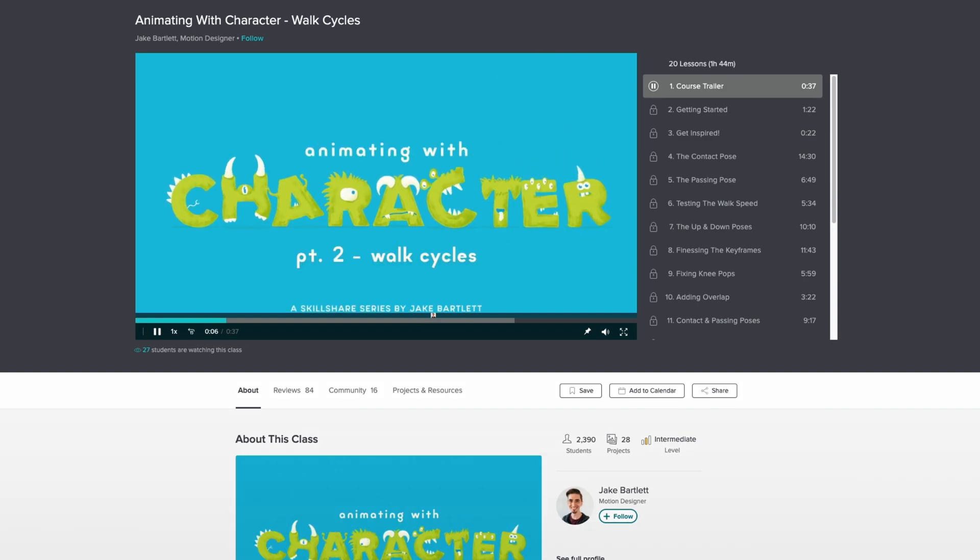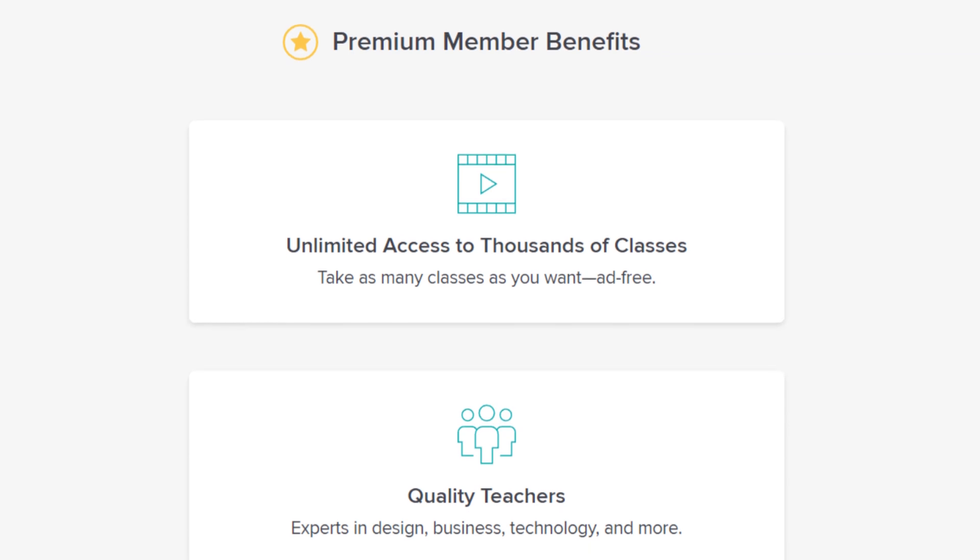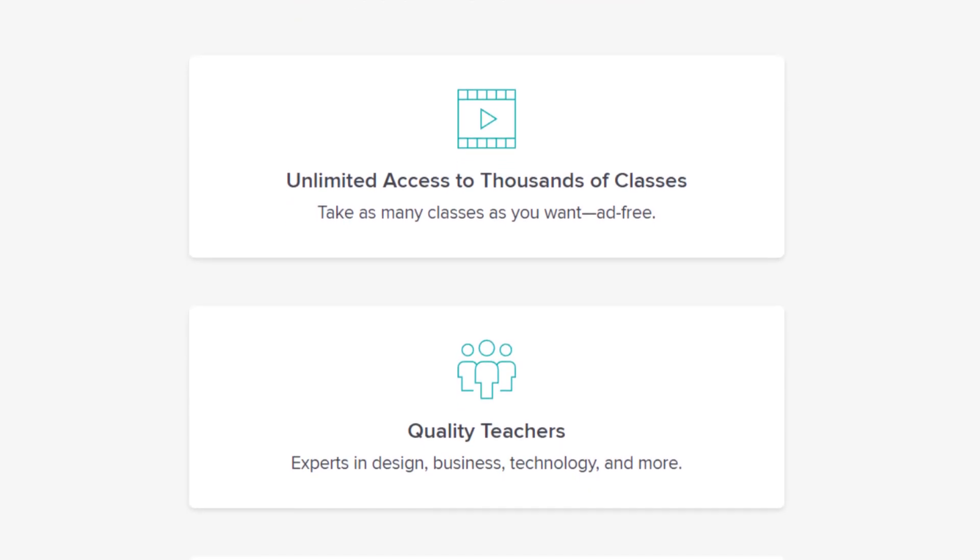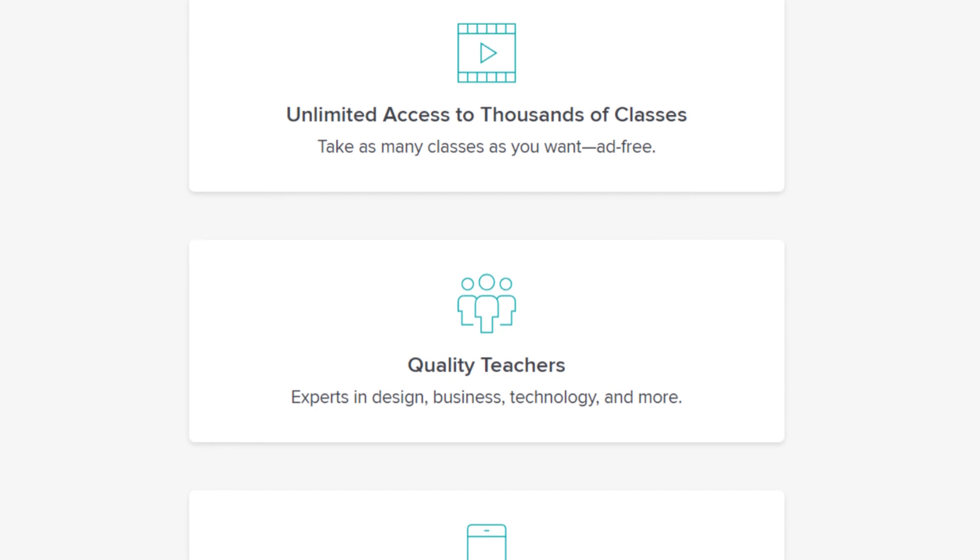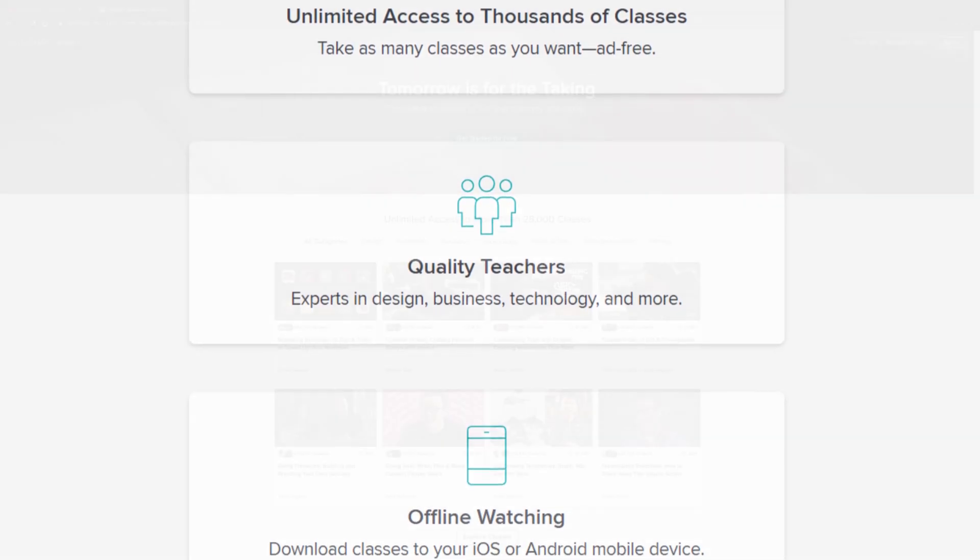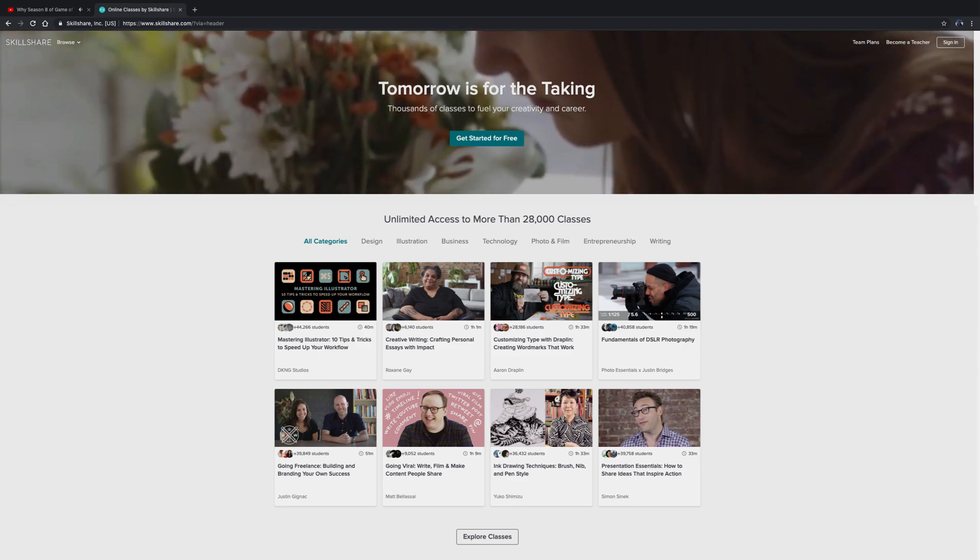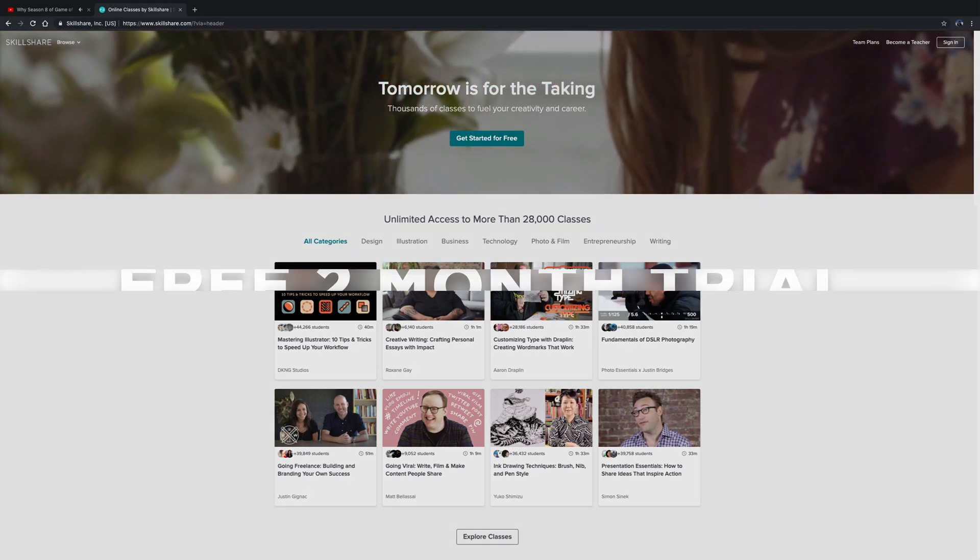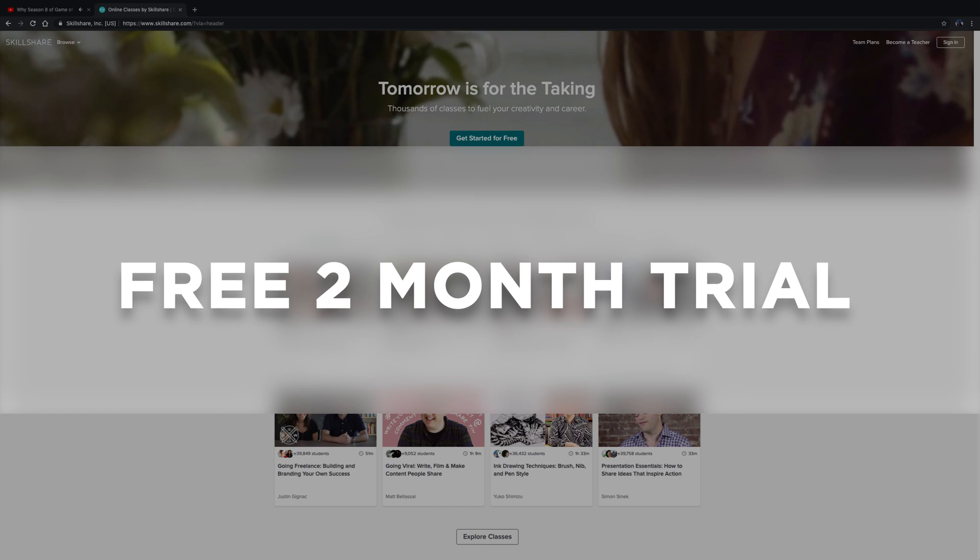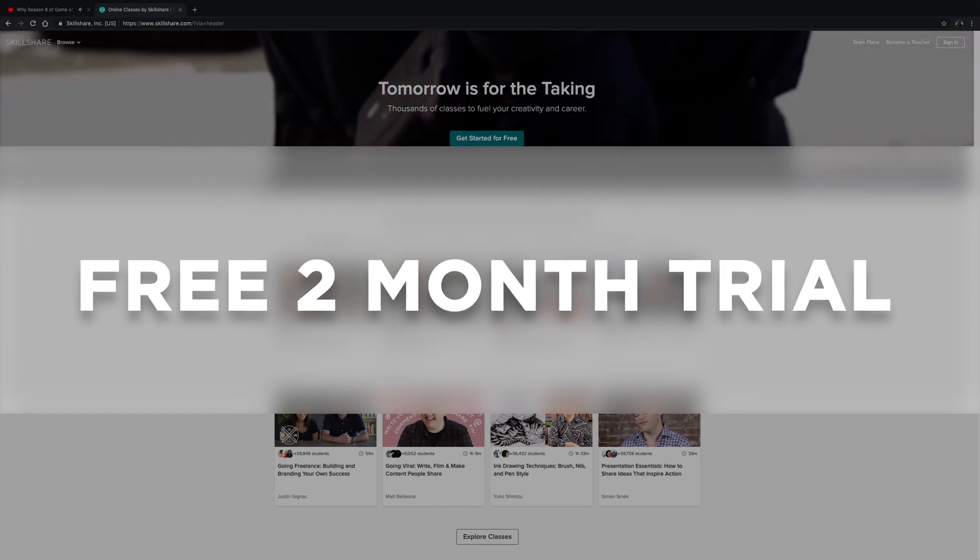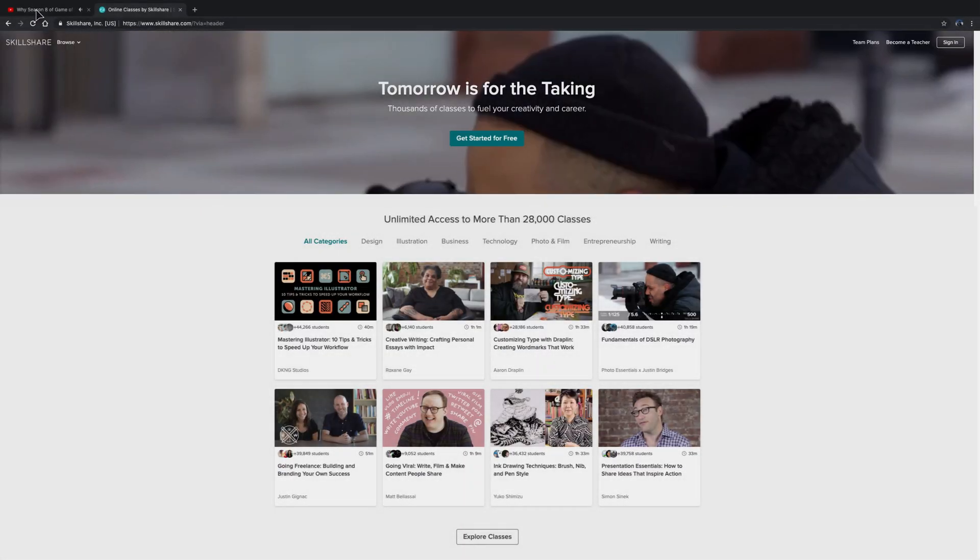Skillshare is the perfect place to learn from creators you already love, like this one on character animations by Jake in Motion. Premium membership is more affordable than other platforms and gives you unlimited access so you can join the classes and communities that are right for you. Join the more than 7 million creators learning on Skillshare. The first 500 people to sign up using the link down in the description will receive a two-month free trial. Let's get back to the tutorial.